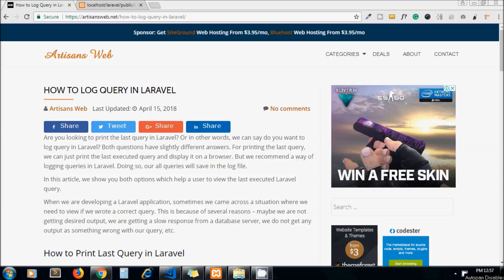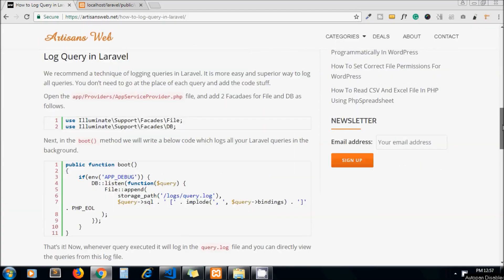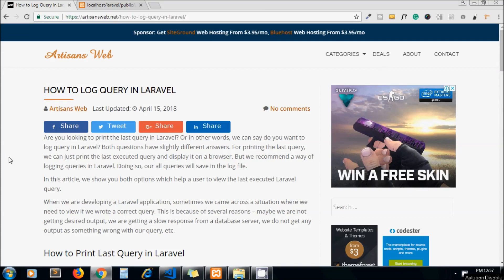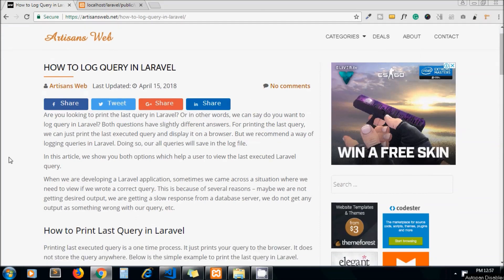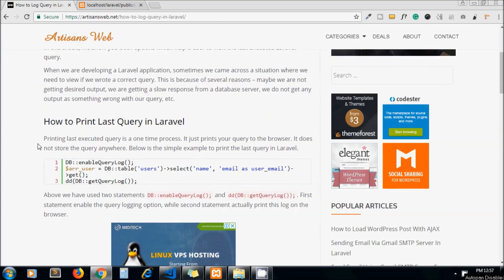Hello guys, welcome to my channel Artisans Web. Today's topic is how to log query in Laravel. This is the blog I have written on this same topic and you will get the link in the description below. We can log query in Laravel by two ways.